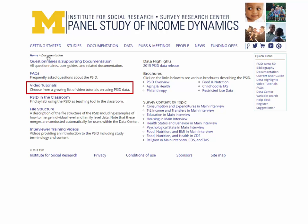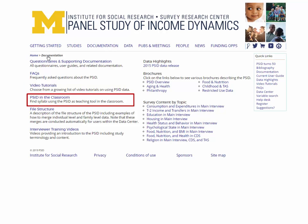Also found on the Documentation page are links to a page with video tutorials. These brief videos cover a variety of topics of interest to users and are regularly updated. PSID in the Classroom links to a page which contains sample syllabi.